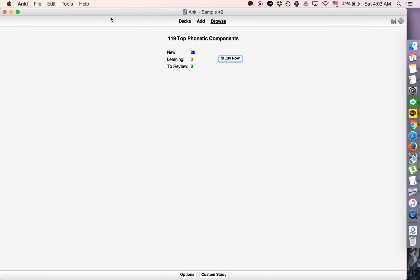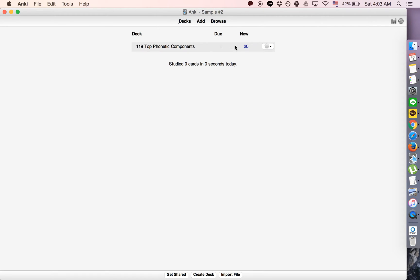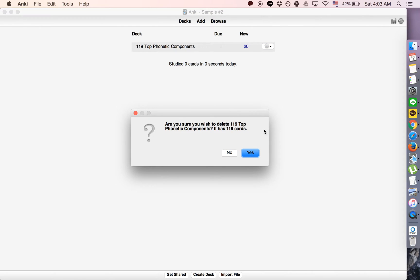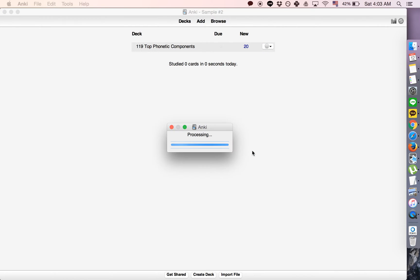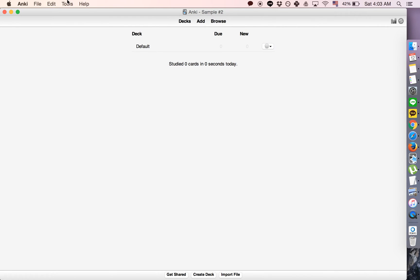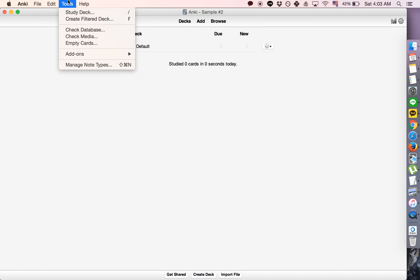Now, if you delete the deck, that media will not be deleted.